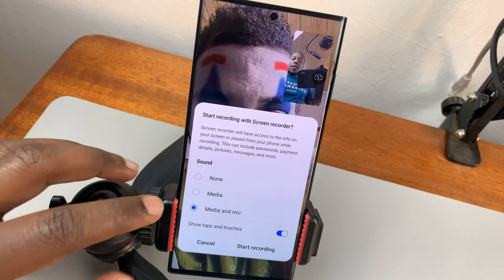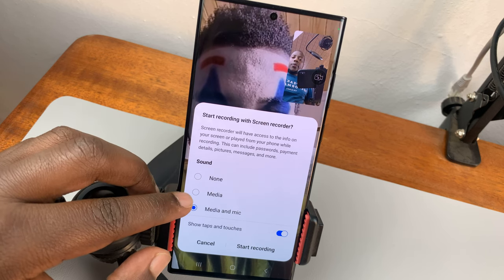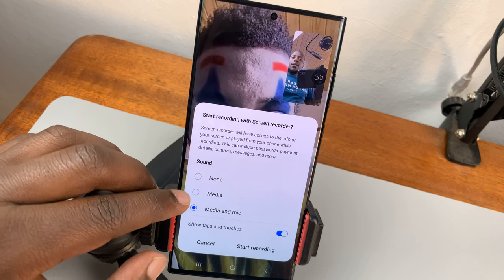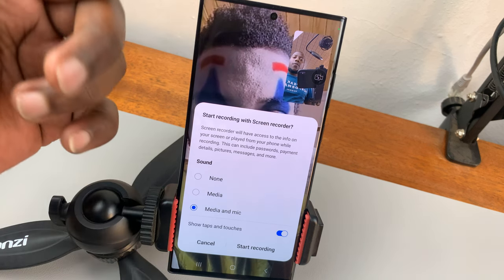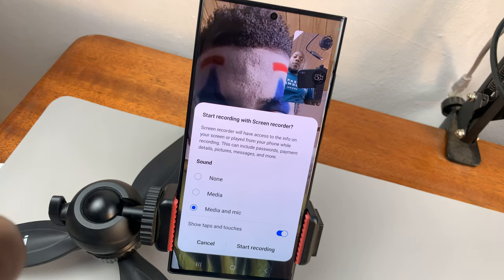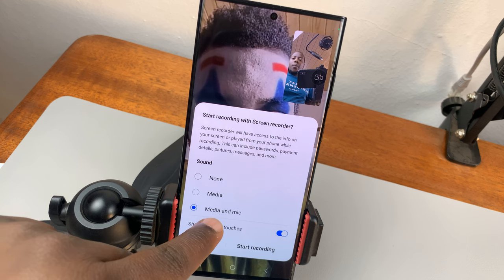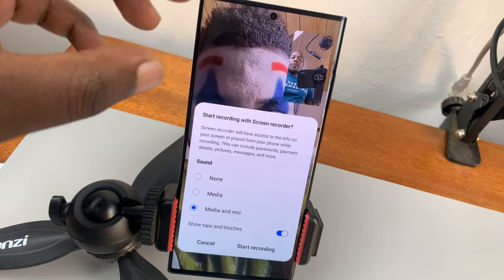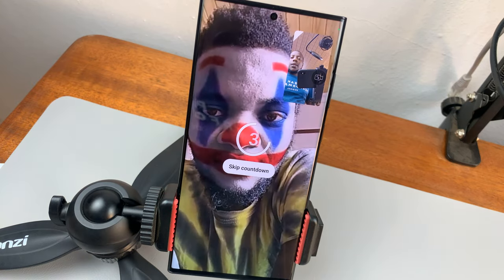All I need to do now is make sure under Sound I'm recording both media and microphone. If I record media only, I'll only capture the sound of the person on the other side of the call and I won't capture my own voice. If I want to capture my own voice, I need to make sure I'm recording media and mic together with the video call. So simply tap on Start Recording.